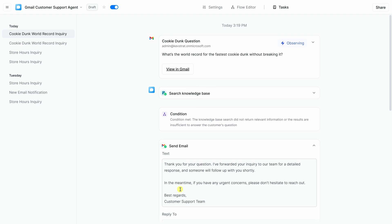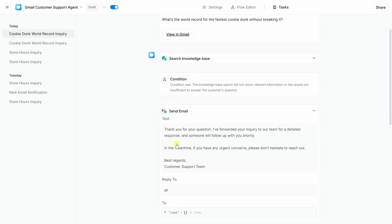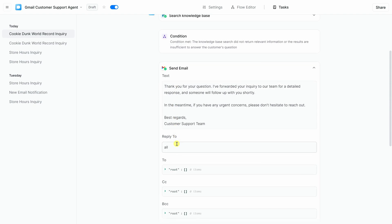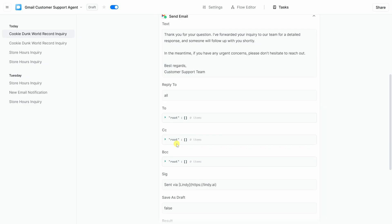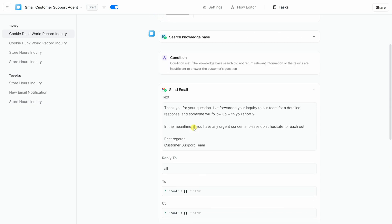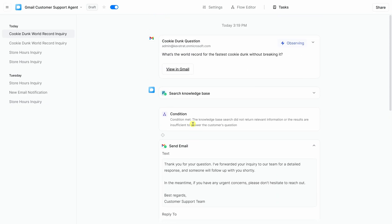So you can see the inputs it received, the steps it followed, and the final output it produced. This is really useful to monitor your agent, make sure it's working as you expect it to, and even debug it if something doesn't look quite right. And one of my favorites, over time, it also gives you a clear view of how much repetitive work your agent is taking off your plate.